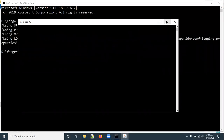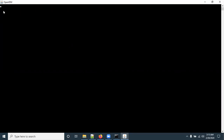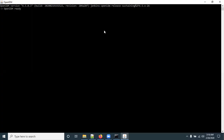A new popup window opens. The OpenIDM installation will take a few minutes because it is installing OpenDJ as a backend server. Now you can see 'OpenIDM ready', which means the OpenIDM installation was successful.